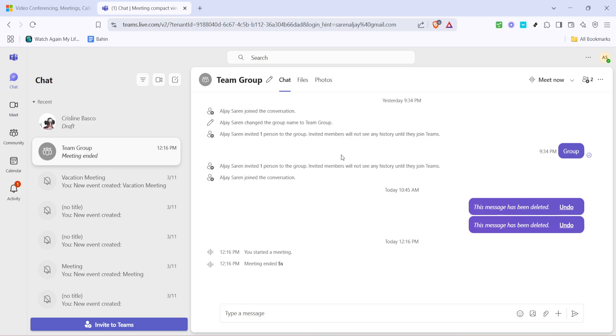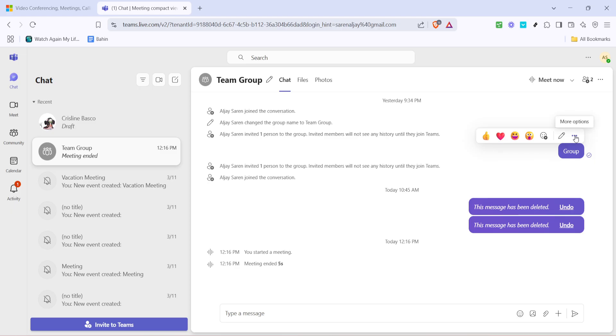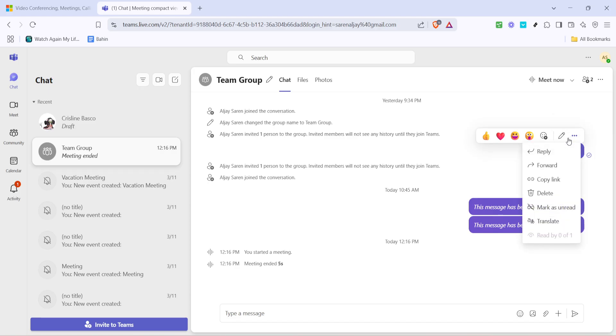Now that you're in, find the message you're curious about. This could be in a group chat or channel chat. Once you locate the specific message, hover your mouse over it. You'll notice a menu icon appearing which is typically depicted as three dots or an ellipsis. Click on these three dots to pull up a context menu.